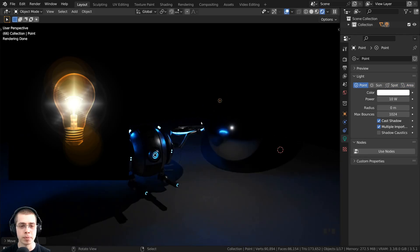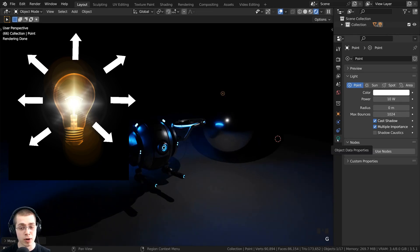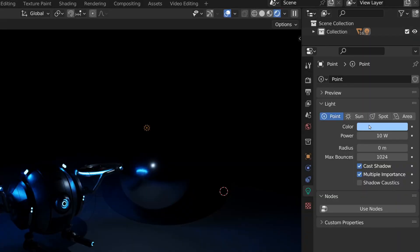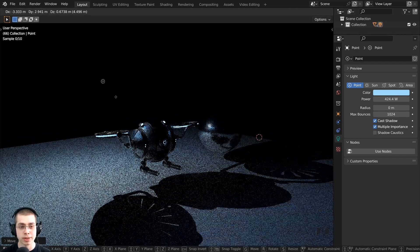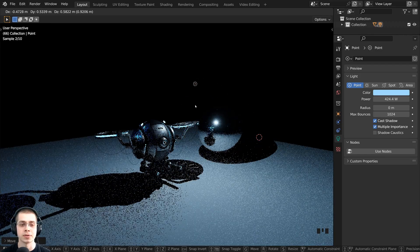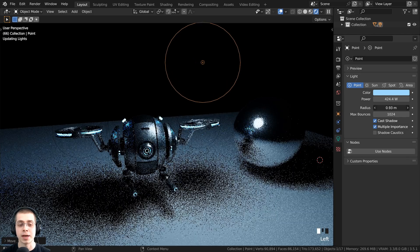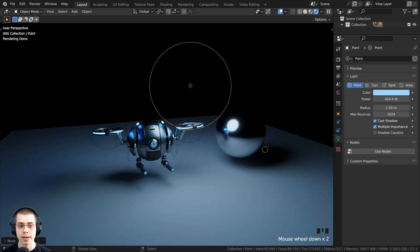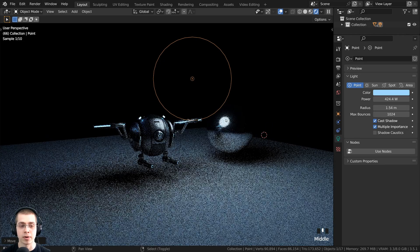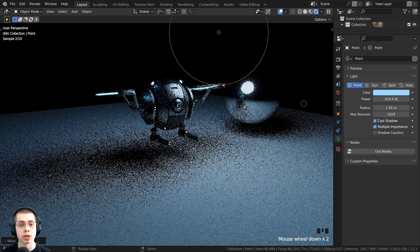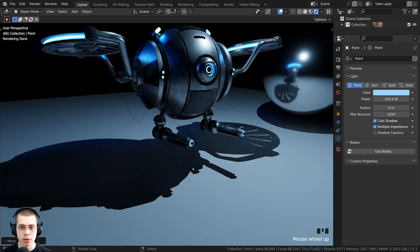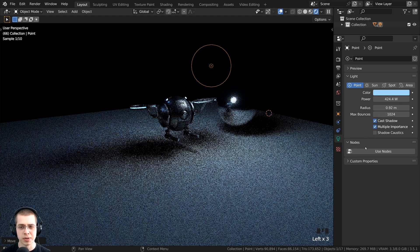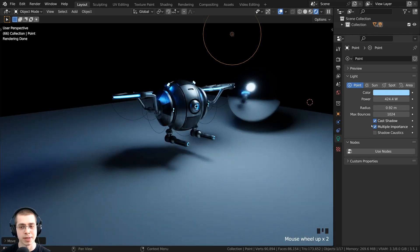The point light acts like a light bulb because it emits light out from all different angles. In the object data properties you can change the color and drag the power value to make it much brighter. As you move this light around you can see it emitting light in all directions. The point light also has a radius value — turning it up makes the lighting much softer because there's more surface area, giving soft shadows. Turning the radius way down gives very sharp shadows. There's also a cast shadows button; I keep it on for realism, but you can disable it if needed.